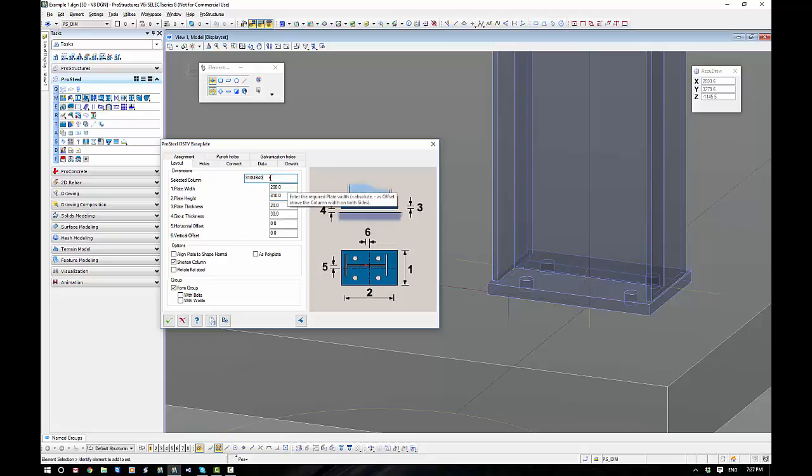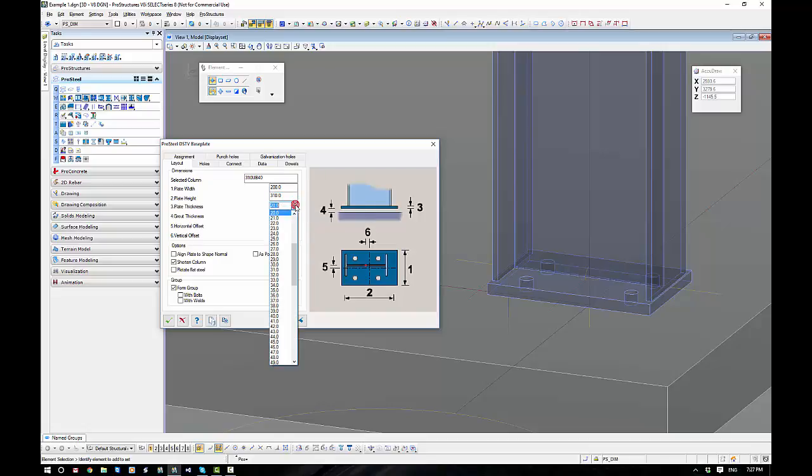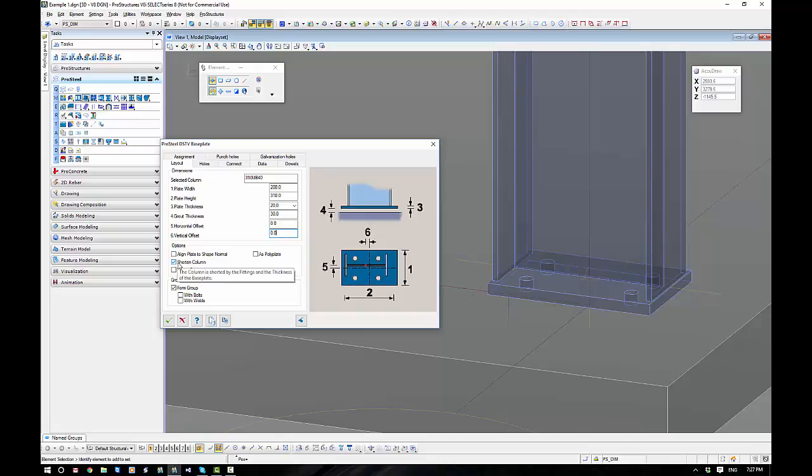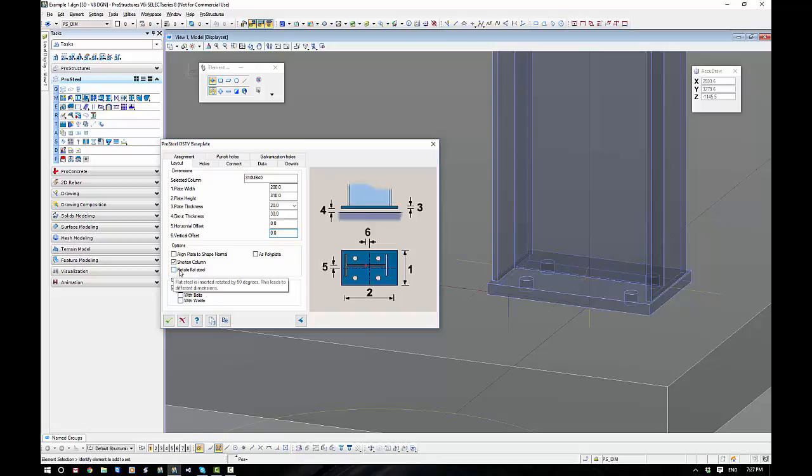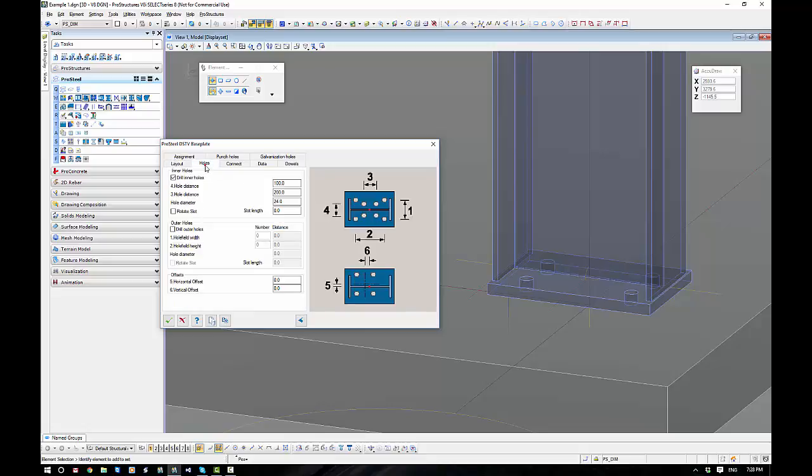You can see here that it's selected what column that it will go on to. That really just tells you what column that it's picked. The plate thickness, now in this plate thickness, because you've got a fly out here, you must pick the number in there. You can't just type a number. Grout thickness, horizontal offset is the offset of the plate to the column. And in our options, align the plate means if the columns leaning over, do you want the base plate lined up with the column or lined up with the ground level? As poly plate, we've discussed that. It will shorten the column for grout. Rotate flat steel is interesting. It will change the ECS axis direction. This is really important. I'll come to that in a minute. We do want to form a group. That means the plate belongs to the column. And sometimes you want it either with bolts or with welds if we had them.